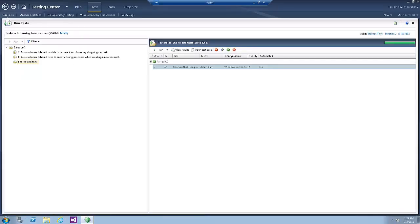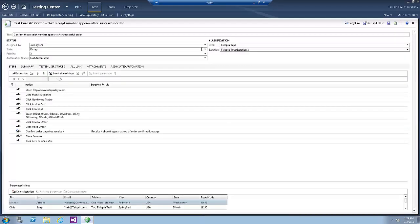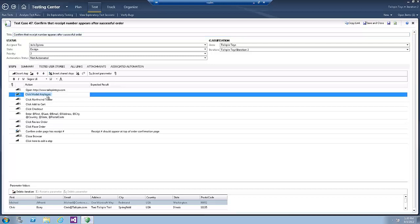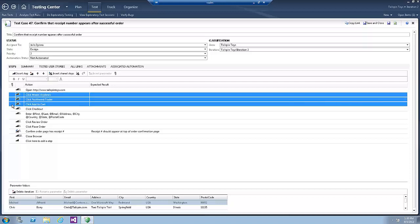Click Open Test Case button. Now click on the Click Model Airplane Step to select it. Then click the Shift key and click on Click Add to Cart Step. So now we have Steps 2 to 4 selected.